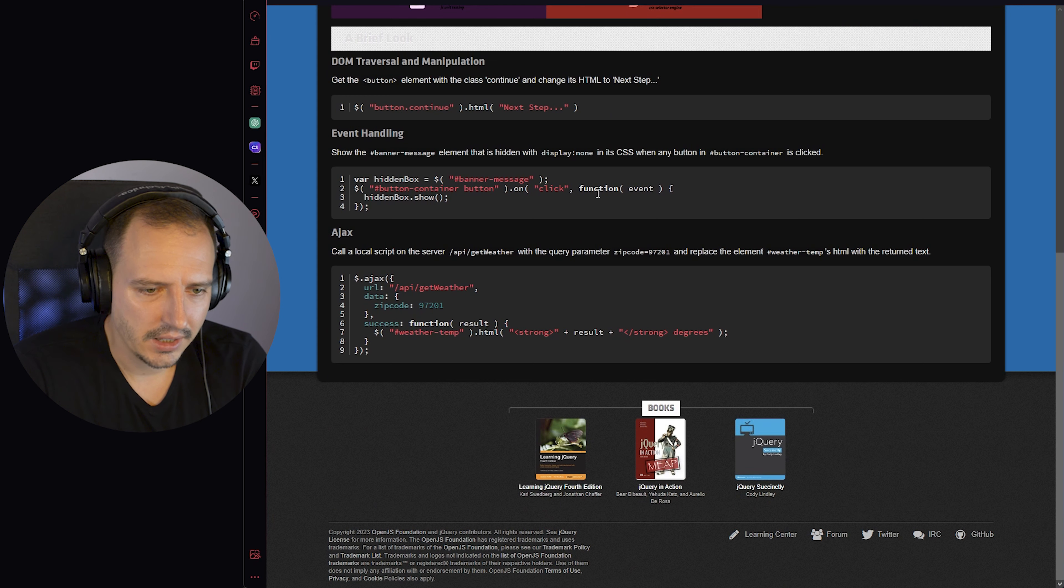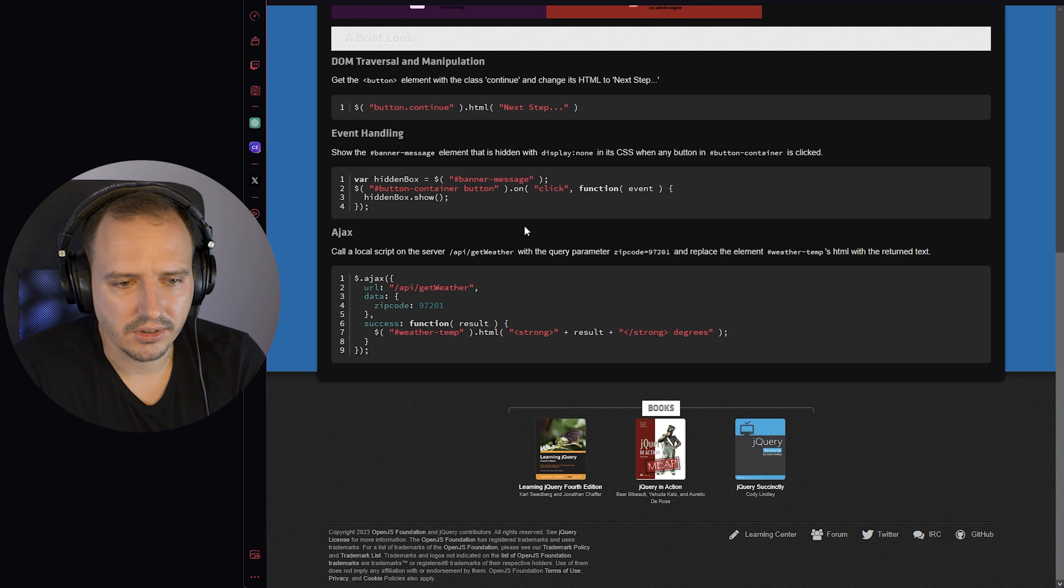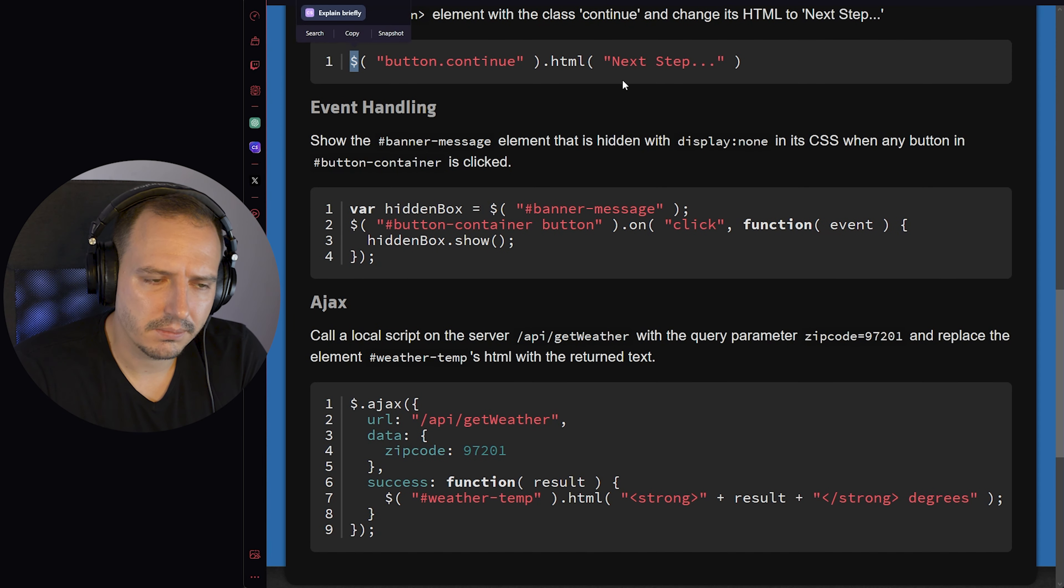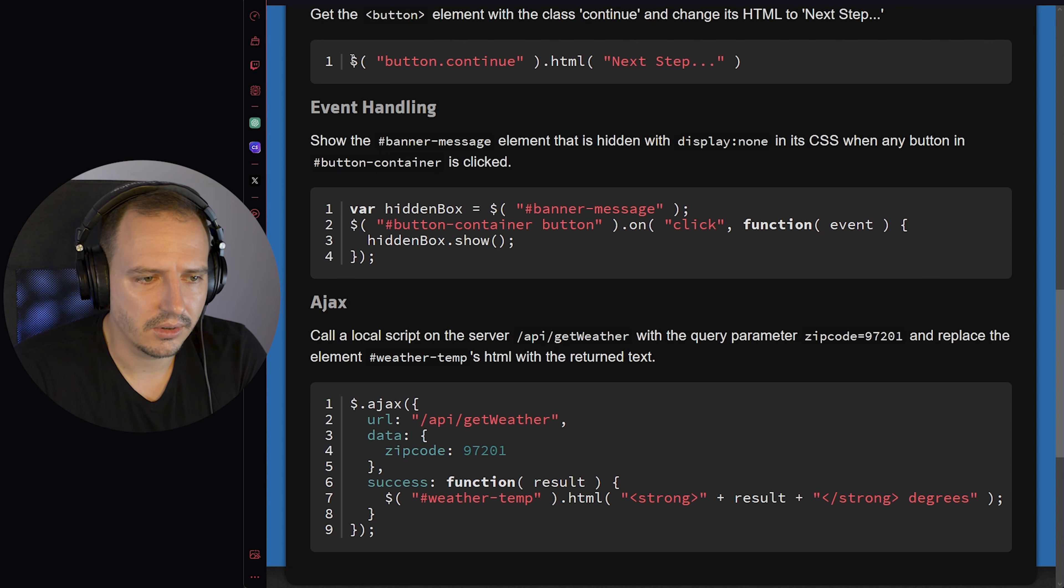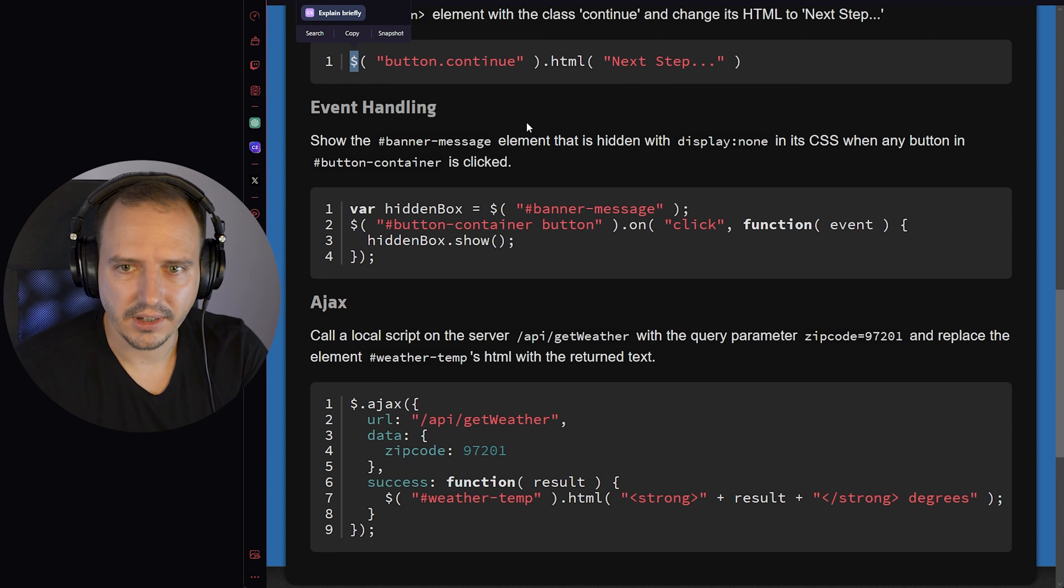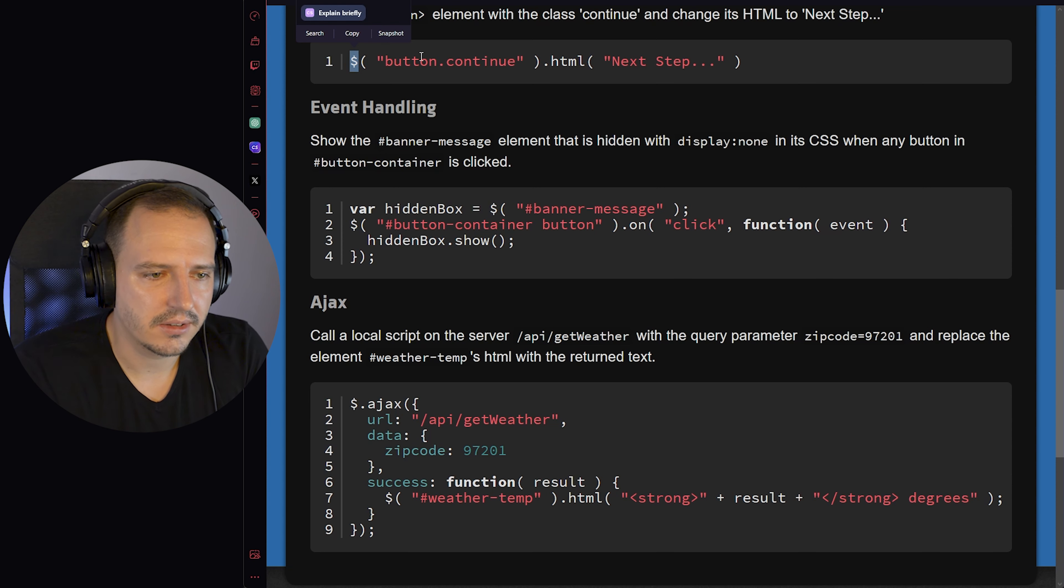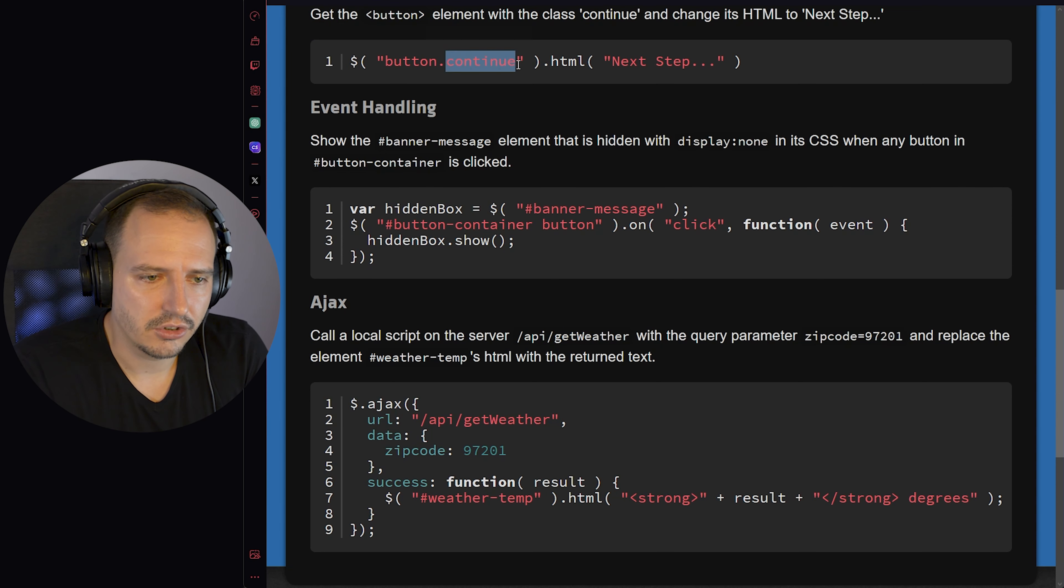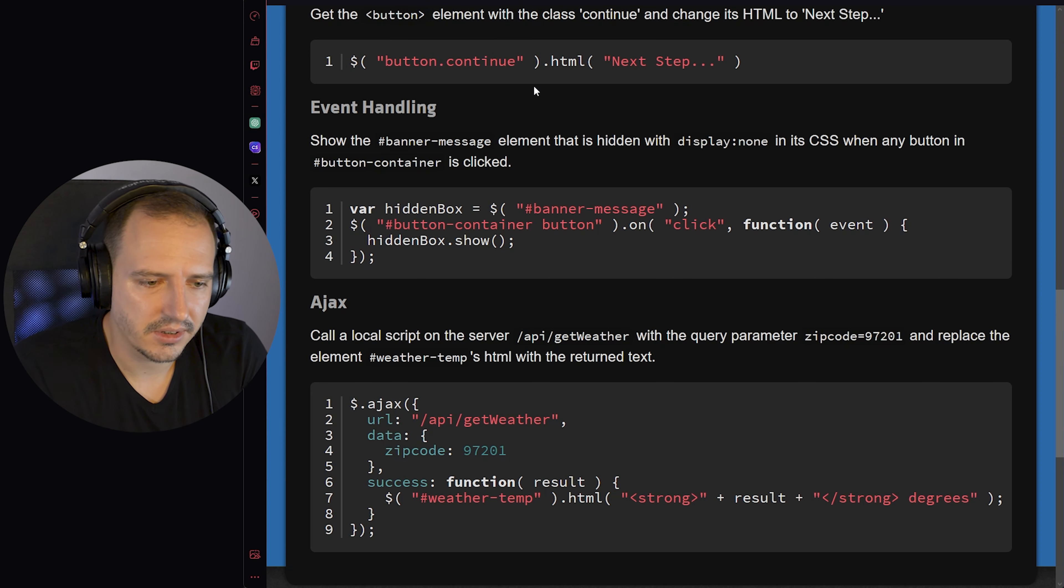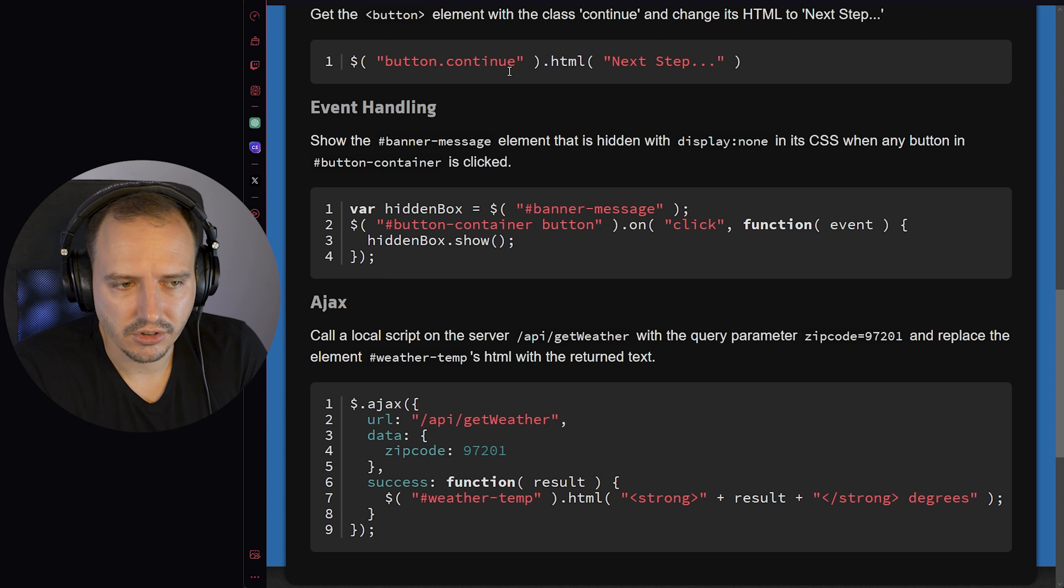If you use jQuery you can get used to this very quickly. Let me zoom in. jQuery is often associated with this dollar sign, which is basically a variation of document query selector all when you select elements. This selects all buttons with the class continue.